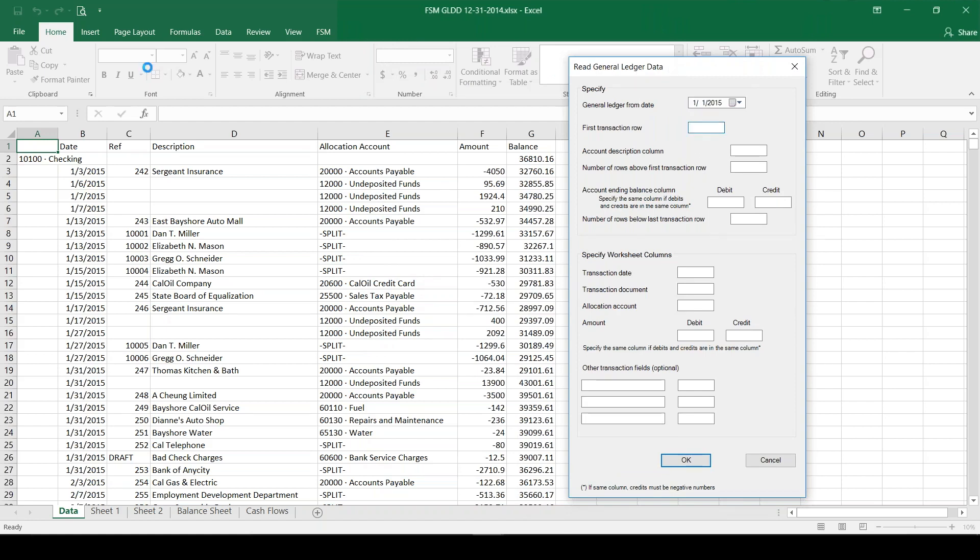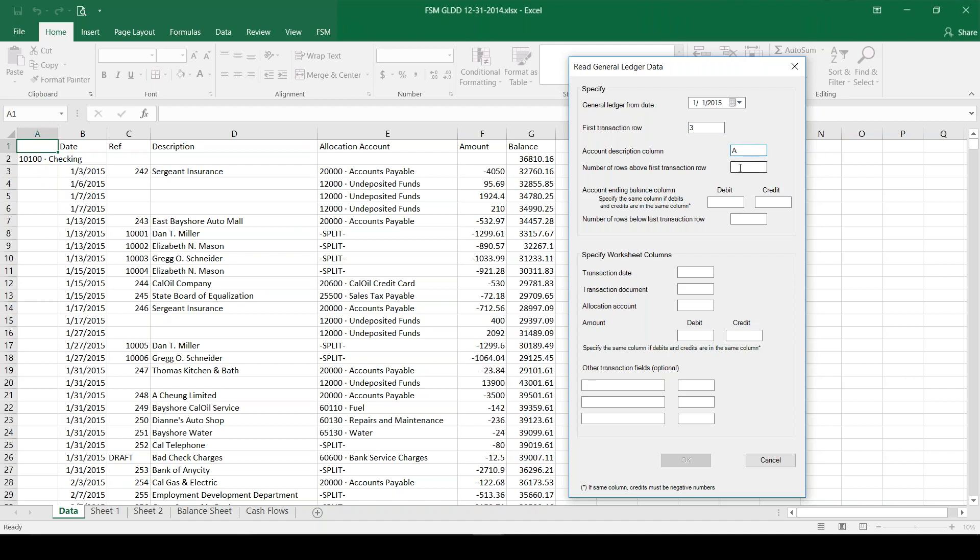Our first transaction row would be row 3 right here where we have a reference of 242 and a description and then an amount. The account description column is actually column A because that's where I see the account we're dealing with is checking. The number of rows above this first transaction is 1 if we exclude the headers, just the title of the account.